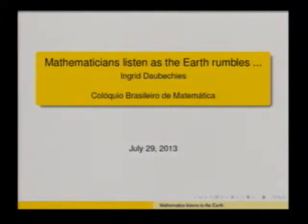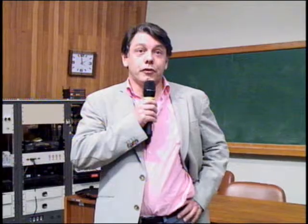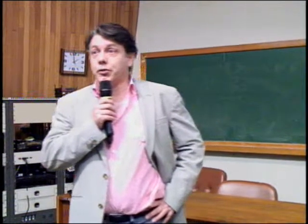Good afternoon. I have the privilege of introducing the first plenary speaker in this year's colloquium, Professor Ingrid Daubechies. Professor Daubechies was born in Belgium, started her career in Belgium, then moved to the United States. She was a professor at Princeton for several years, and then in 2011 she moved to Duke University.